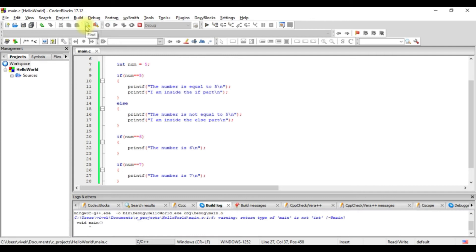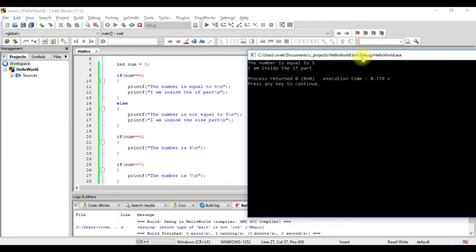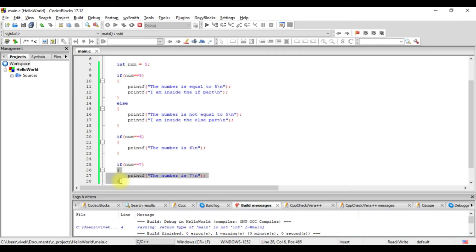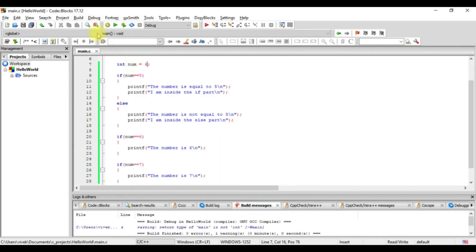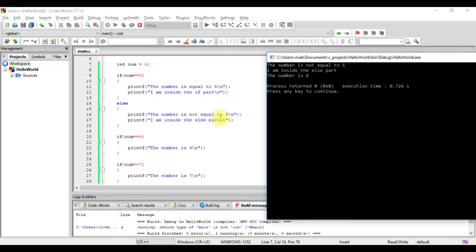Let's see how it behaves. When I execute this, I see it's coming only to 'the number is equal to 5' and that statement — because none of the other conditions are true. The value of num is 5, so this condition is satisfied and is executed. The condition for 6 is not satisfied so that part is not executed, and the condition for 7 is also not satisfied. Now if I change it to 6 and run it — I get the else part first since 6 equals 5 is false, then execution comes to the if-num-equals-6 check, which is true, so it prints 'the number is 6'. Then it checks if it equals 7 — no, so that statement is not printed.